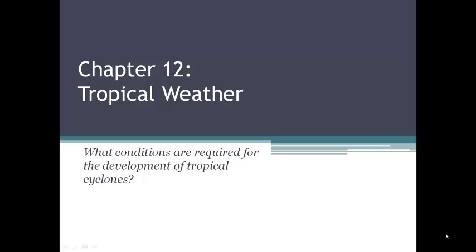We're ready for chapter 12 and tropical weather. Our driving question here is: what conditions are required for the development of tropical cyclones?